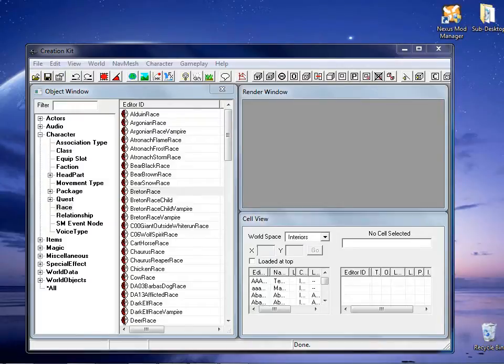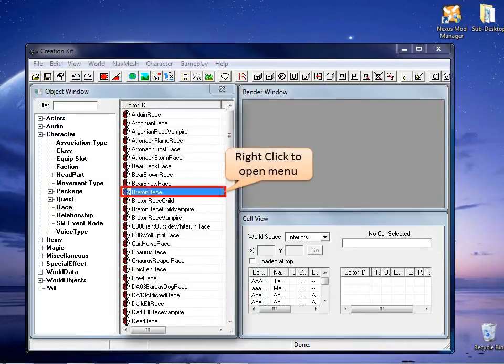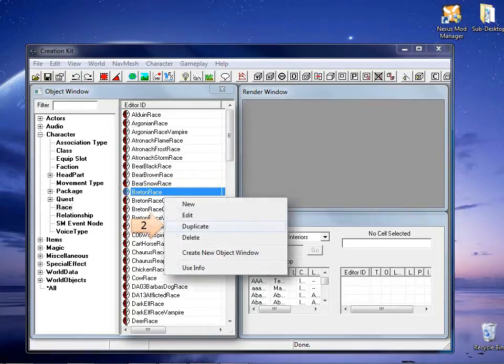For this video, I will be duplicating an existing race to simplify the process. My selection will be Breton Race. Right click the selected race and choose duplicate.